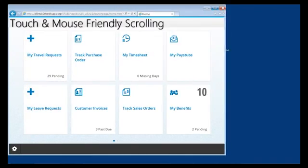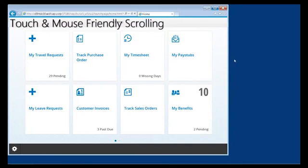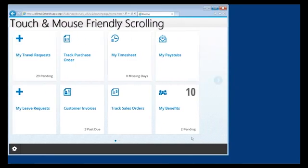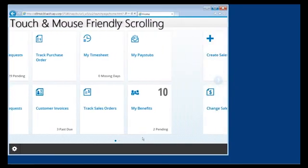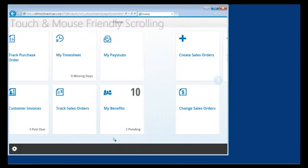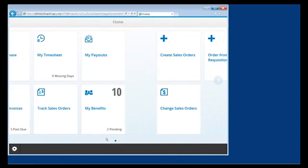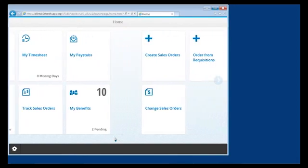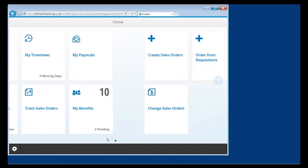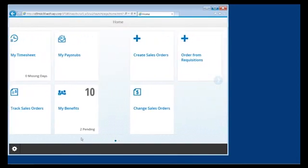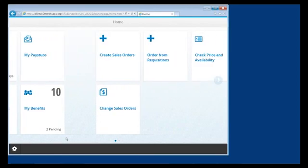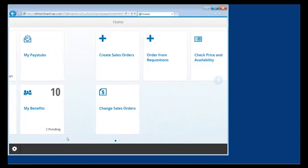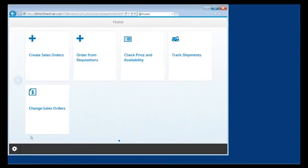Fiori also supports touch and mouse-friendly scrolling. Here, for example, we can scroll our window using our mouse in the same way that we would with our finger on a touch device like a tablet. It will also interface with Fiori using the arrow buttons that are displayed when a mouse is present.